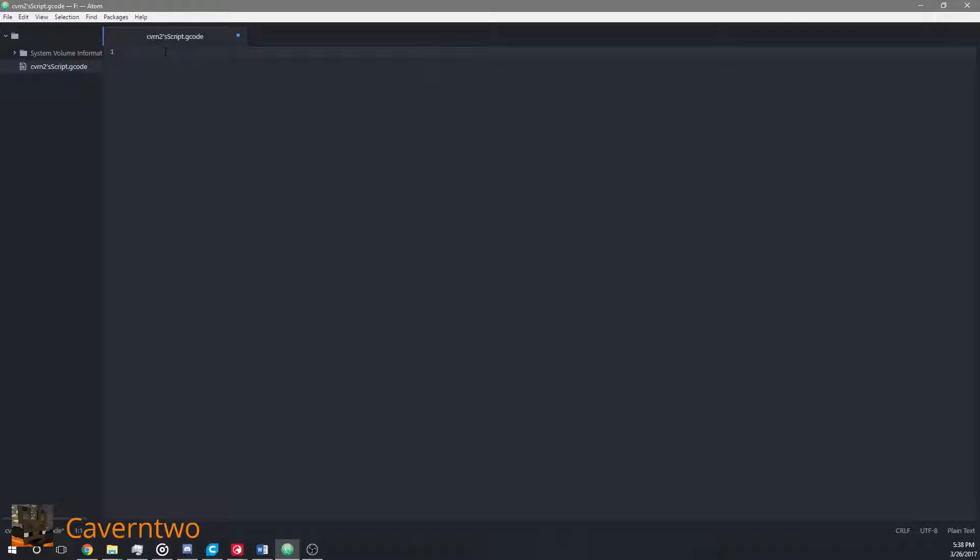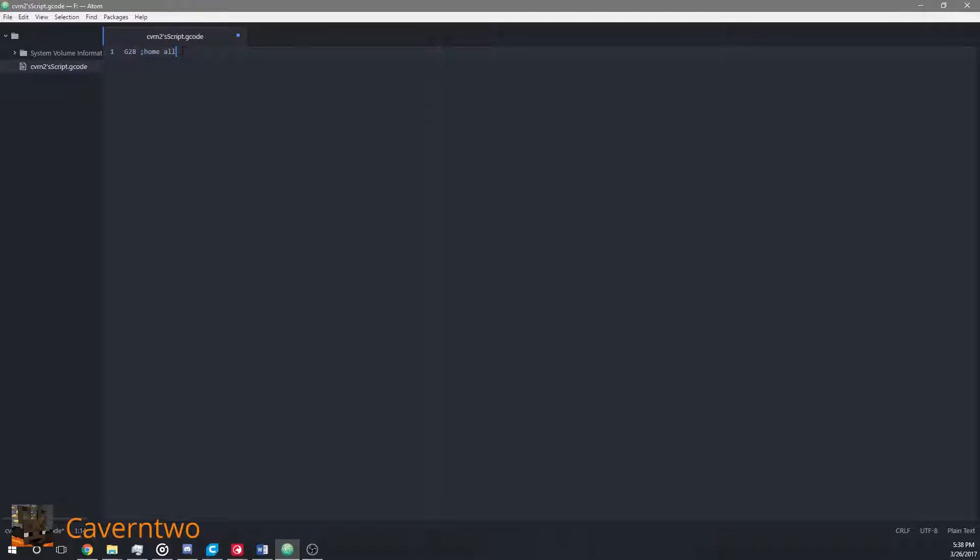To start off, G28 aka home all suits best. After semicolons until the end of the line there is space for comments which will be ignored.